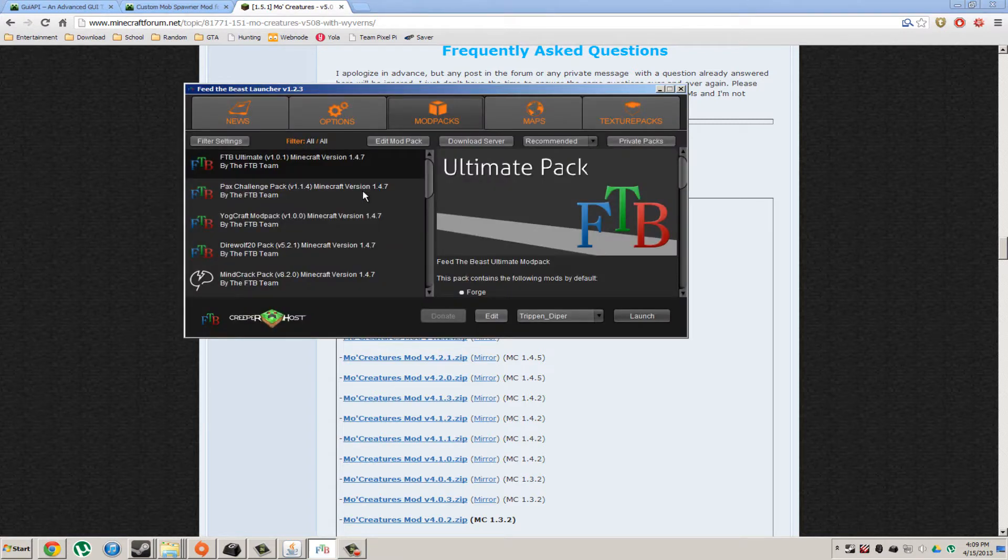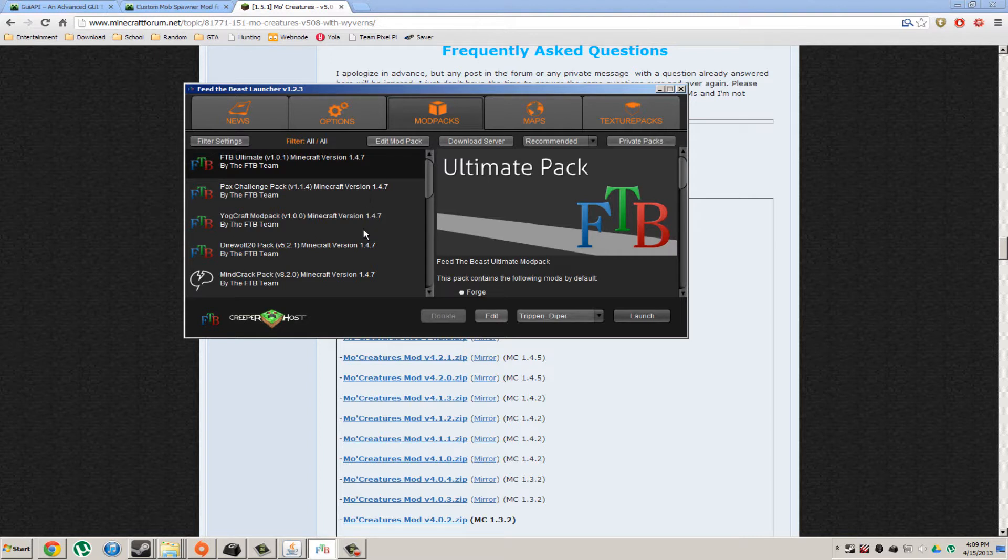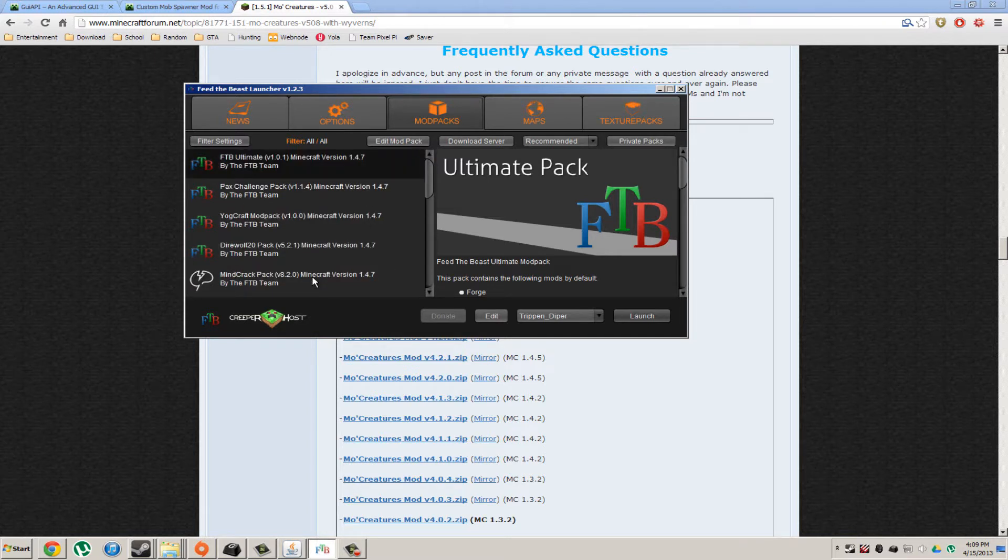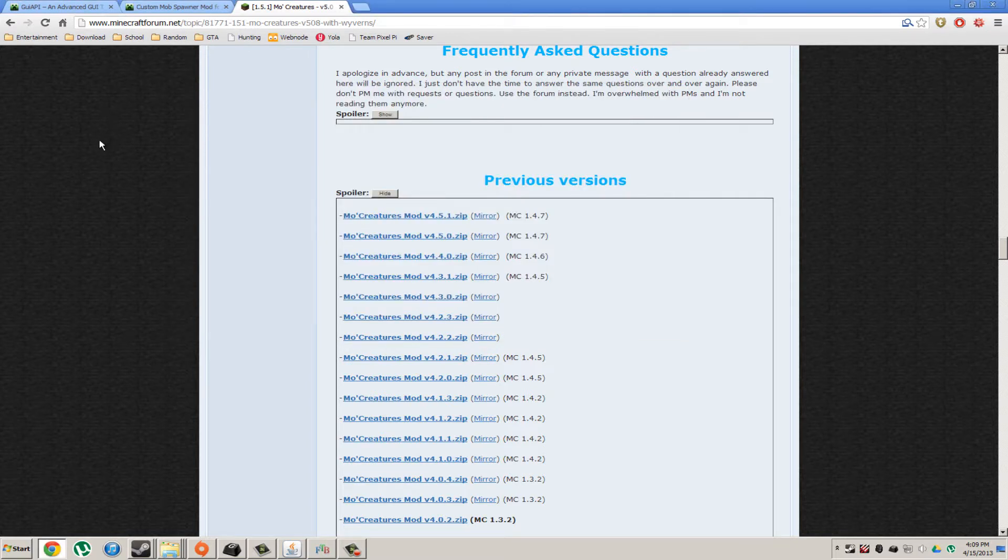I will be using Feed the Beast Ultimate Pack. I'm pretty sure it works with Mindcrack or any other one. I've never tried it, but it works with Ultimate Pack, I can guarantee that.